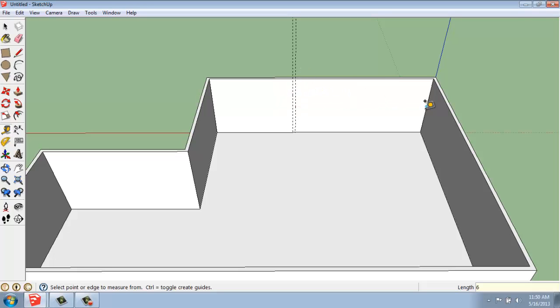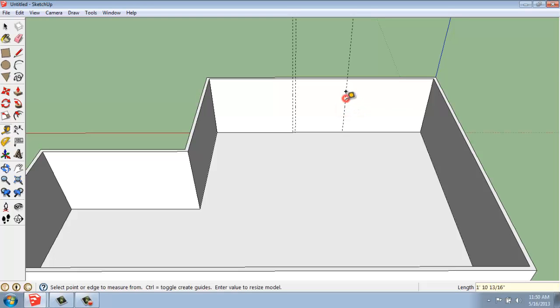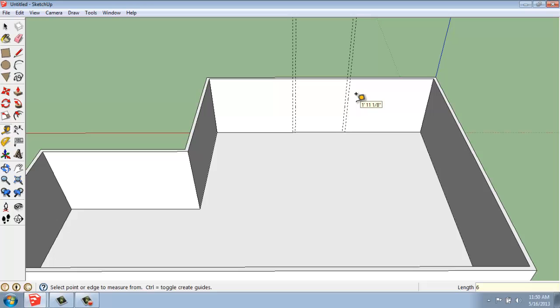So I'll do that again on this side, so I'll just come out perhaps 15 feet again. And then I'll come back this direction, 6 inches. So it's very, very easy to create guidelines.